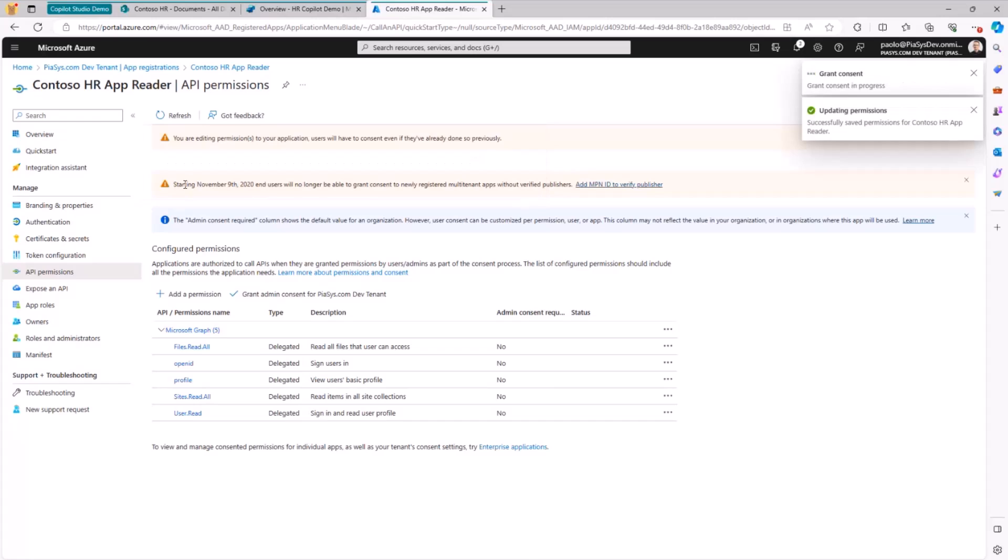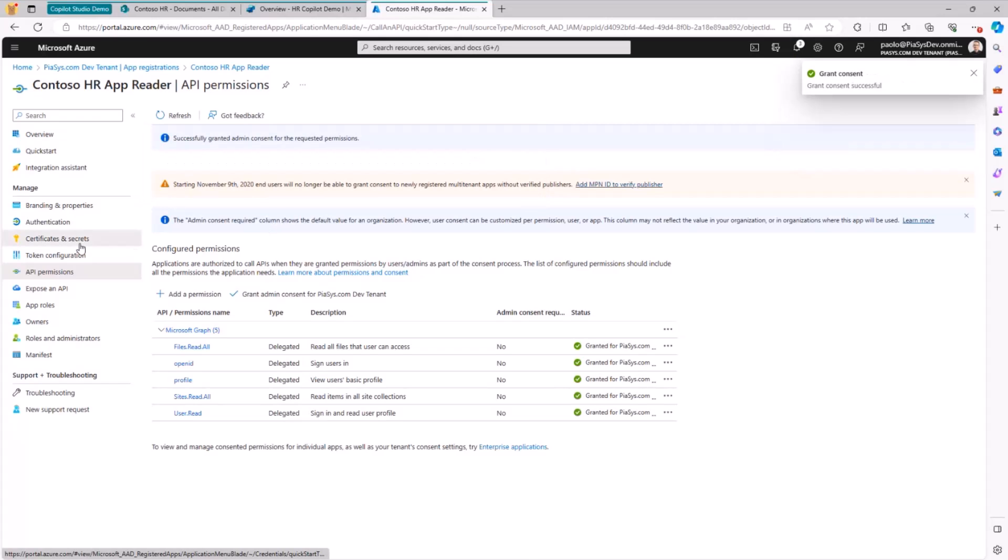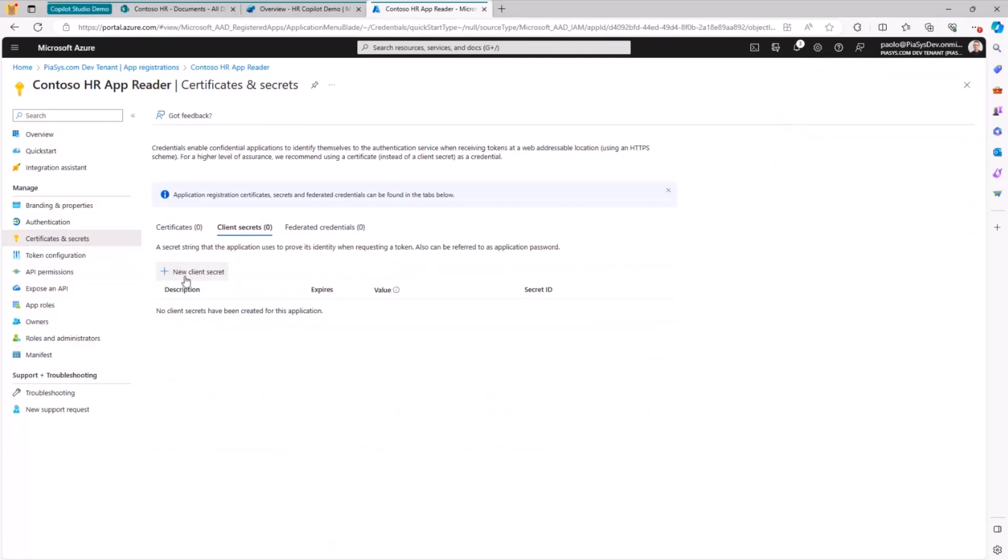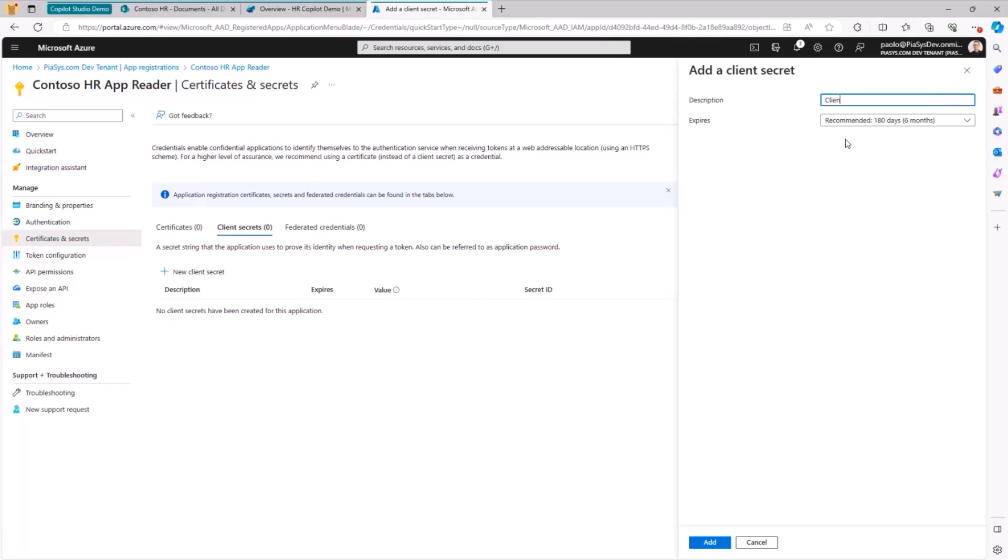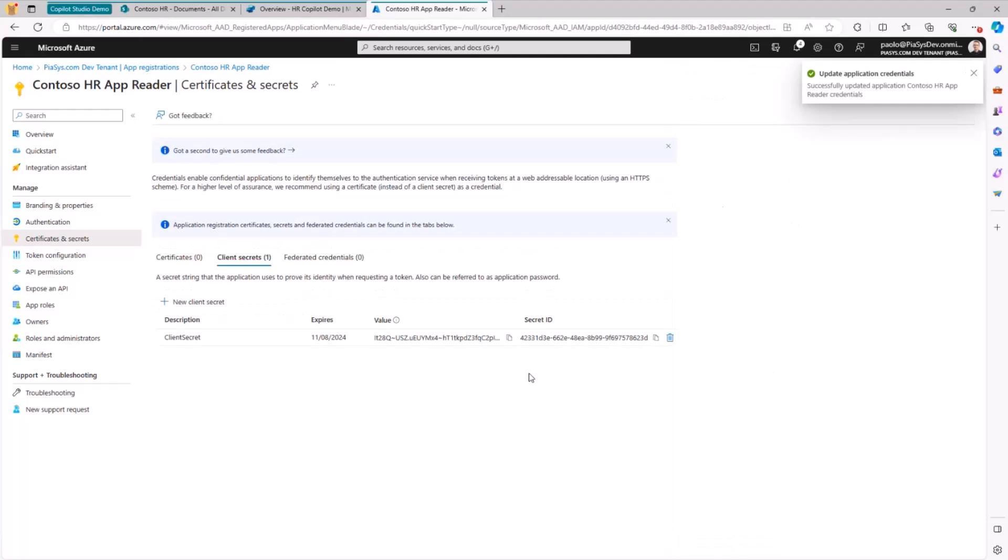Once you have done that, we grant the permissions to this app as an admin. And we go to the certificate and secret so that we can configure a client secret for this application. Client secret will be the name or whatever you like, and you can give it a duration up to you.